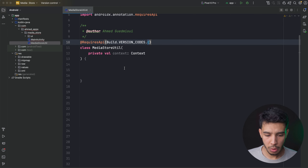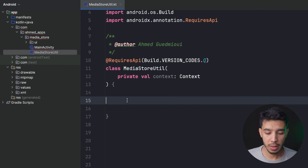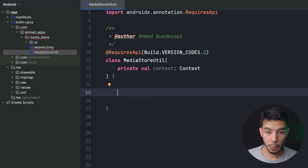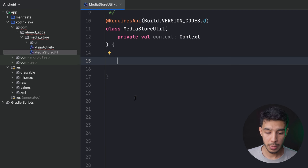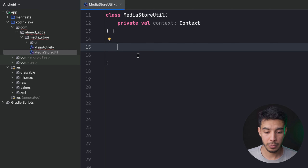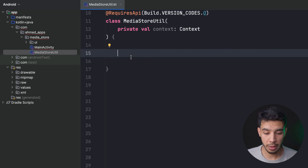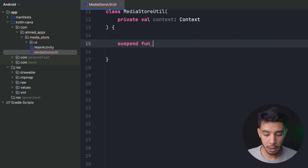Here we are in Android Studio. I have created a class called MediaStoreUtil in which I'm going to create the functions to save photos, videos, and audio files. In your app you'd have these in your repository since this is a data-related task, but here I'm just showing you how the functions work. Let's start with images — we can create a suspend fun saveImage.